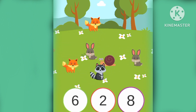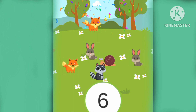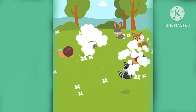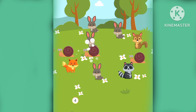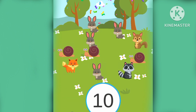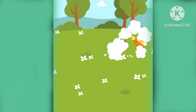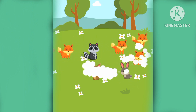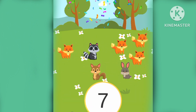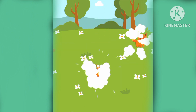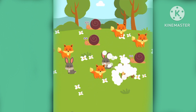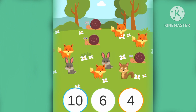How many are there? Six. There are six. How many are there? Ten. There are ten animals. How many animals are there? Seven. There are seven animals. How many are there? Ten.